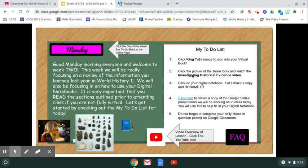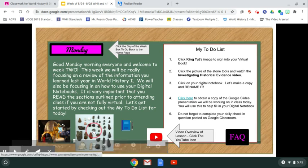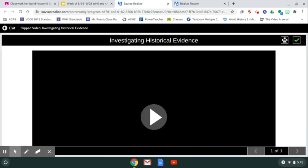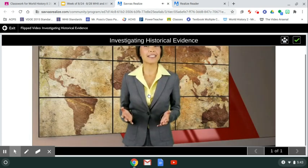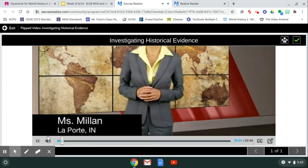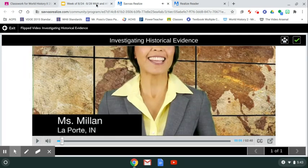Now for step two: click the picture of stone tools and the video should pop up. It's very important not to skip step one — logging into the book — because if you do, you will not be able to watch the video. Once you click play, the video will start. We're not going to watch the whole thing here; this is just a brief overview of what the lesson looks like.